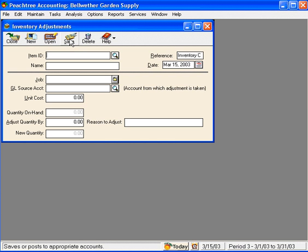So once again, to recap: when we need to adjust our inventory, usually this is done when we take a physical inventory count and we compare that physical inventory count to what's in Peachtree. If we need to adjust items up, then we can enter a unit cost, which we would want to do. When we adjust items down, we cannot enter a unit cost. Peachtree will handle this calculation for us.